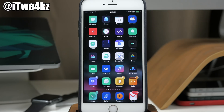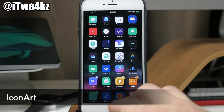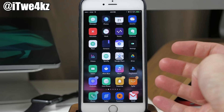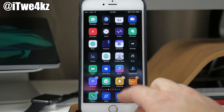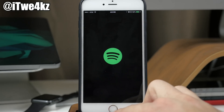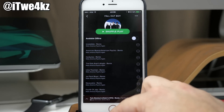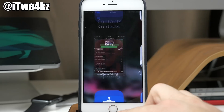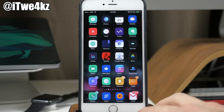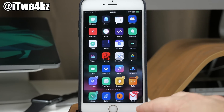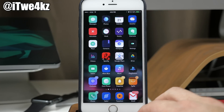The first tweak we have is a simple one called Icon Art. What this does is change the icon depending on what application you're playing music from to the album artwork cover. For instance, if I go into Spotify you'll see I'm listening to Fall Out Boy. When we come out you'll notice it's using the Fall Out Boy album artwork for the actual icon. It works for not only Spotify but every other music app like Pandora or your default music application.